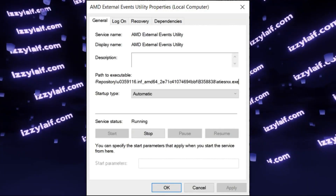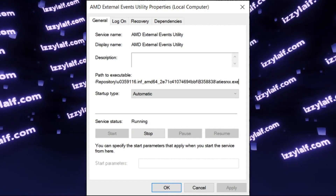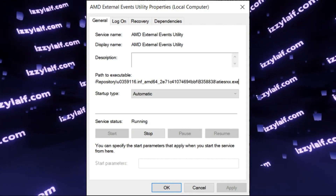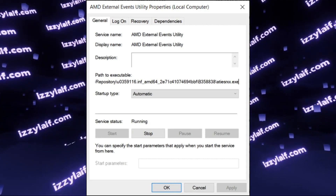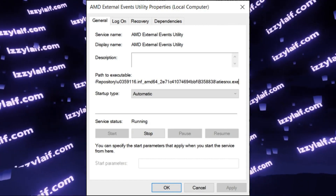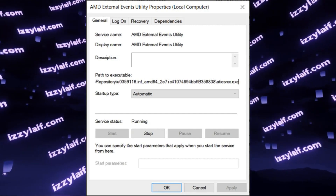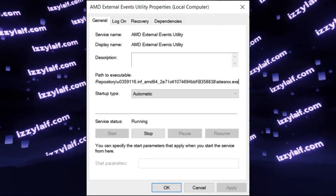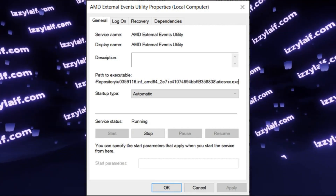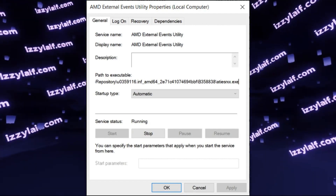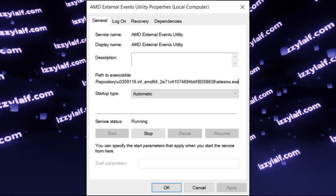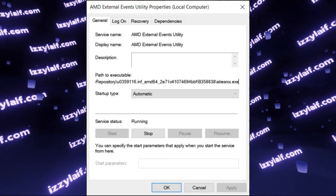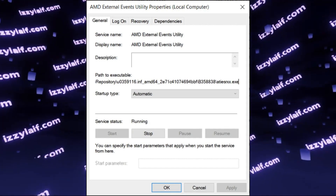The question is: will you lose any functionality without this service? There is very little information about what this AMD service actually does, but it seems to be responsible for hotkeys — so hotkeys related to AMD software, like starting screen recording or similar features, may not work. I'm not entirely sure about that.